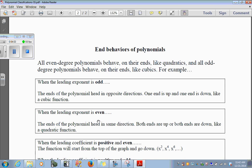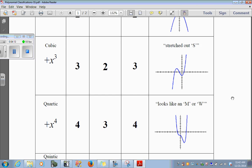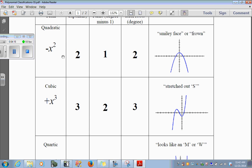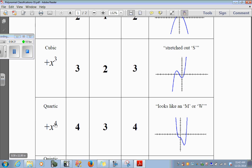When the leading exponent is even, the ends of the polynomial head in the same direction — both ends are up or both ends are down, like a quadratic. Let's look at the quadratic: the exponent is 2, both ends are down. Let's look at the quartic: the exponent is 4, also even, both ends are up. So if the exponent is even, both ends go the same way; if the exponent is odd, they go in opposite directions.